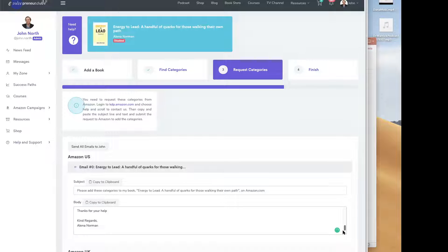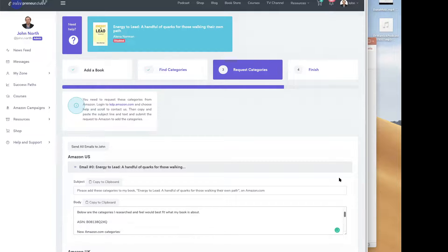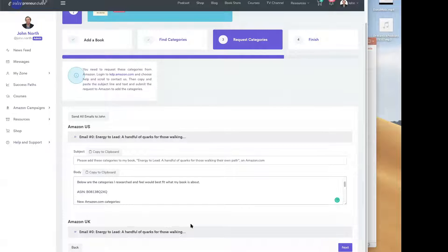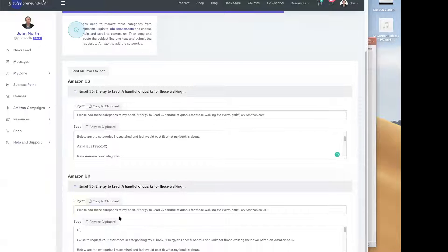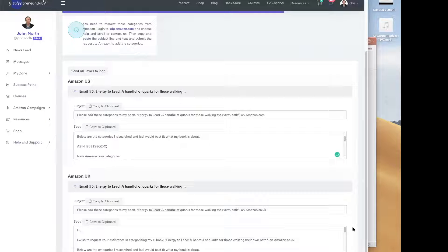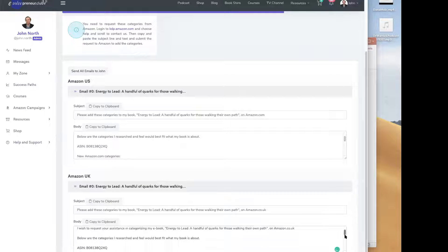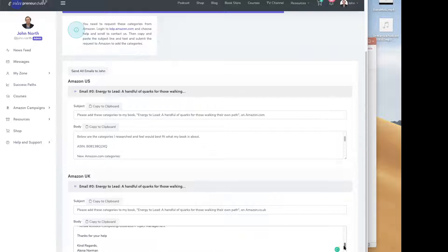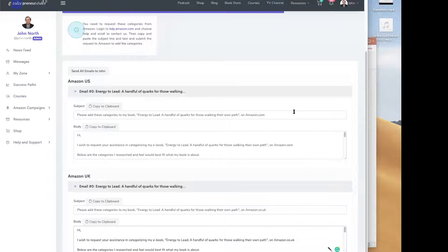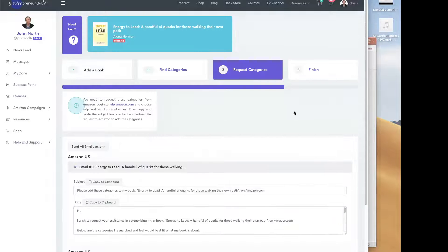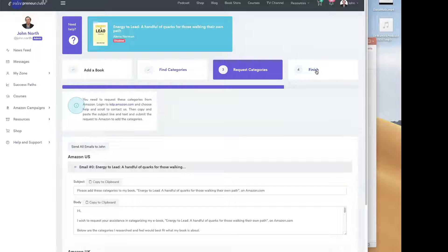So what I've now done, though, is it's written out two emails for me, right? And I can hit send emails to John. It'll actually send me the emails and I can just copy and paste them. Or I can just sit here with Amazon and go, okay, great. That's my headline to send it off. We say, go to Amazon, click here, copy and paste the subject line in text and submit the request to Amazon.